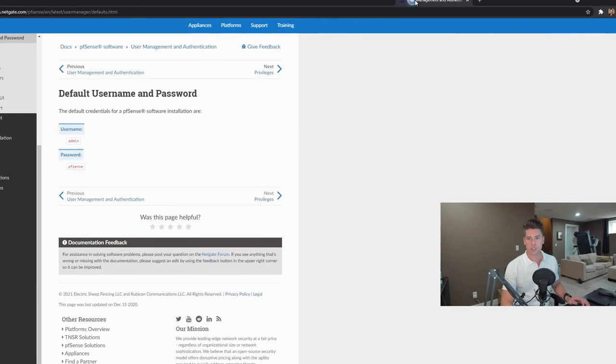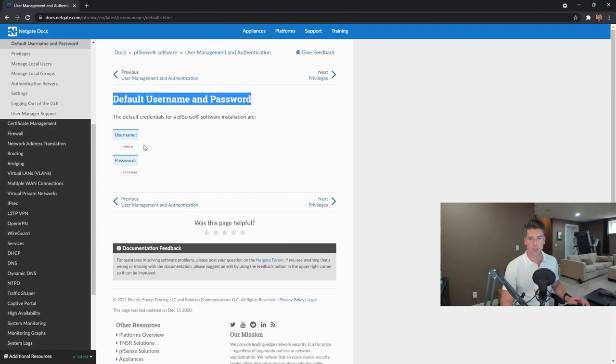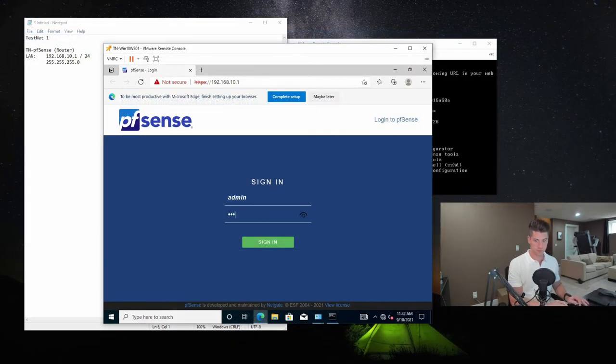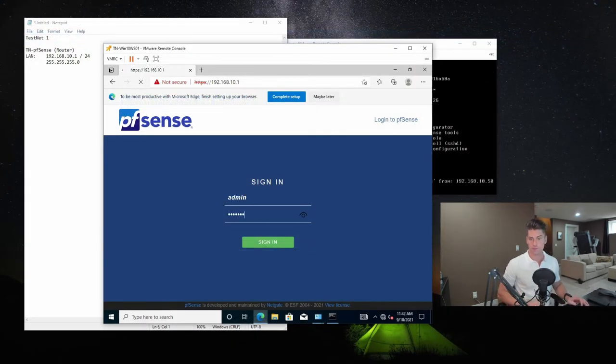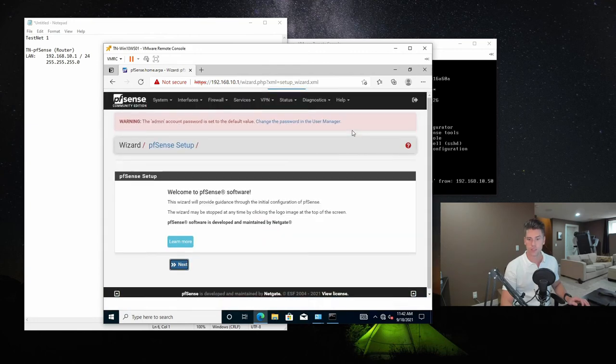Now, if you go to the PFSense website, you're going to notice that we've got a default username and password on a fresh install is admin and PFSense. So that's what we're going to use to log in. And now we're here.